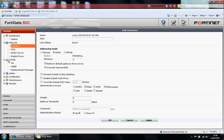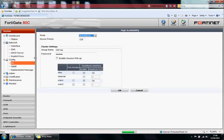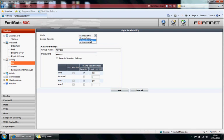In the config section, you've got high availability. So it's in standalone mode currently. If you have two or more firewalls, you can deploy in active-passive or active-active for load balancing. SNMP messages and replacement messages in these relevant sections here.